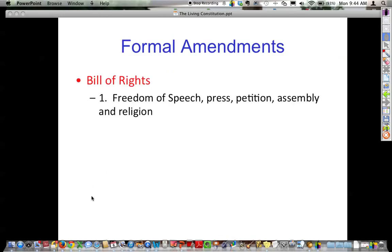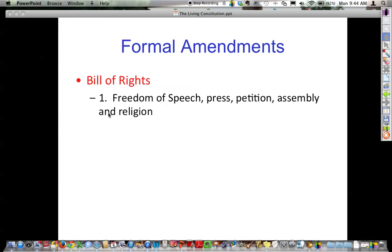The 1st Amendment — if you remember the acronym SPAR: Speech, Press, Assembly, Petition, and Religion — these are things Congress cannot take away from us. We have things such as symbolic speech. Under religion, there are two clauses: the Free Exercise Clause and the Establishment Clause, which is how religion is viewed when it goes before the Supreme Court.